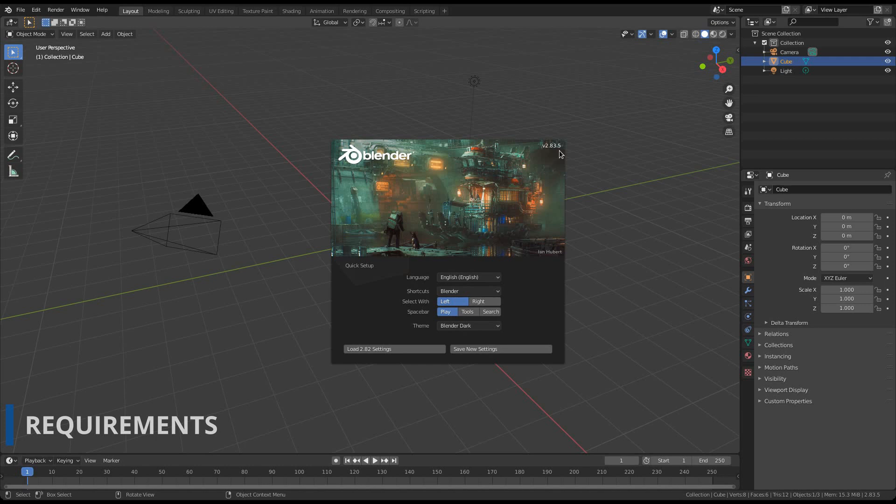Decal Machine will run the same on all Blender supported operating systems, so Windows, macOS and Linux. If you use macOS or Arch Linux or similar rolling release distributions, please take a moment to read this.